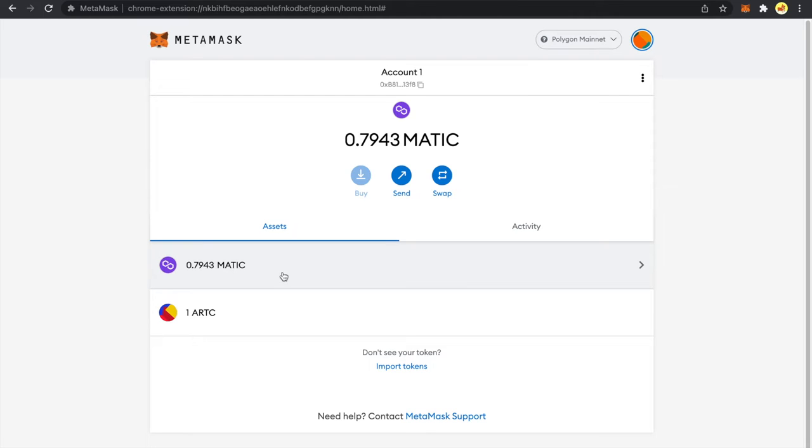Now usually your NFTs are created using ERC-721 token standard and there is actually no mention of the decimal field over there. So that means you have to add it zero whenever you are adding any ERC-721 token standard.